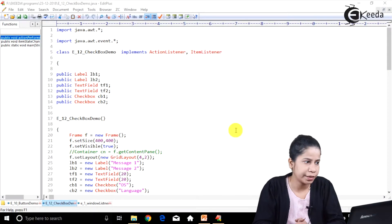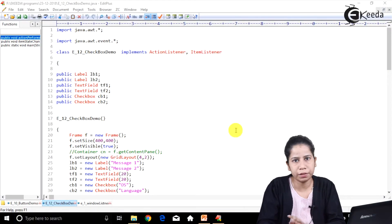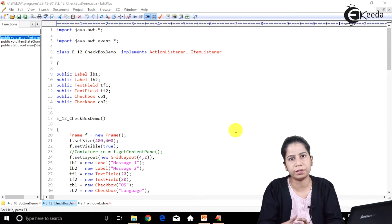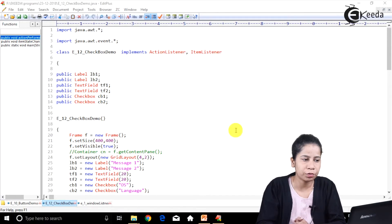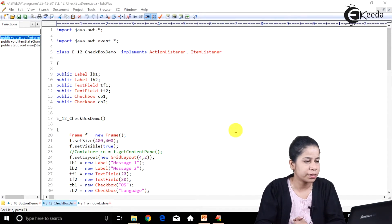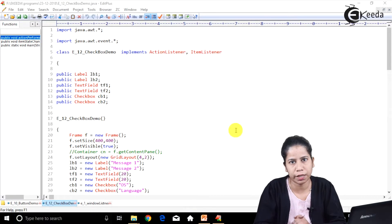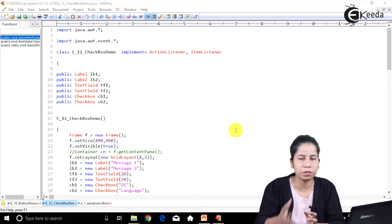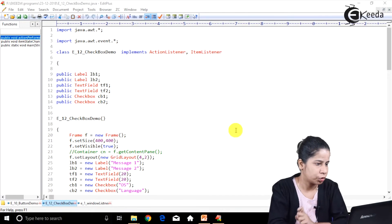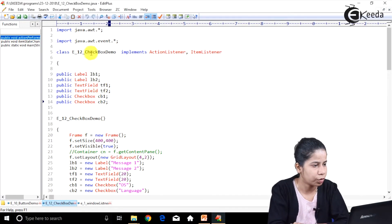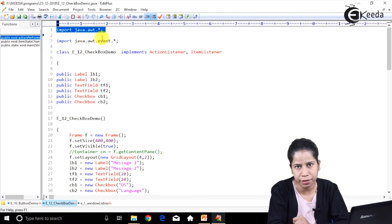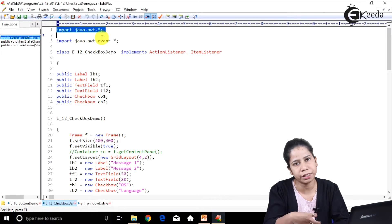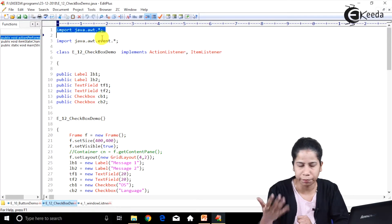In this particular example we are going to see multiple listeners - how we can have multiple listeners and how we can do things. We are going to see Item Listeners because here we are having a Checkbox, and for a Checkbox the type of listener we require is an Item Listener. If you want the components, you require java.awt libraries, and now we are dealing with events so you require the java.awt.event package.